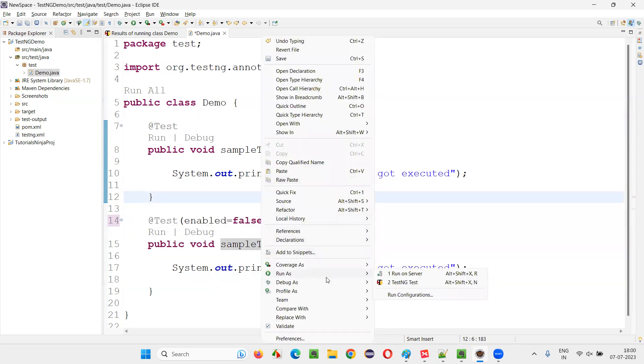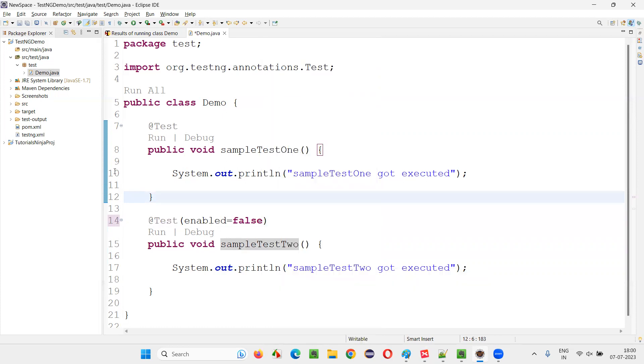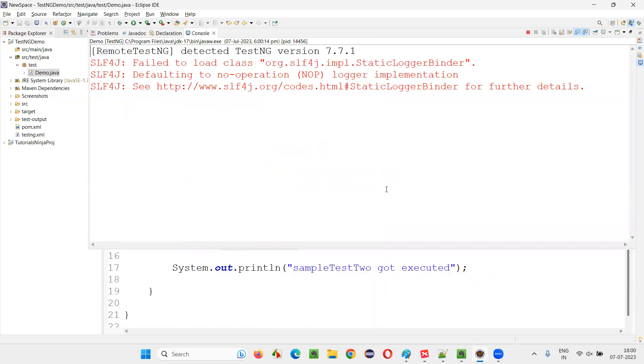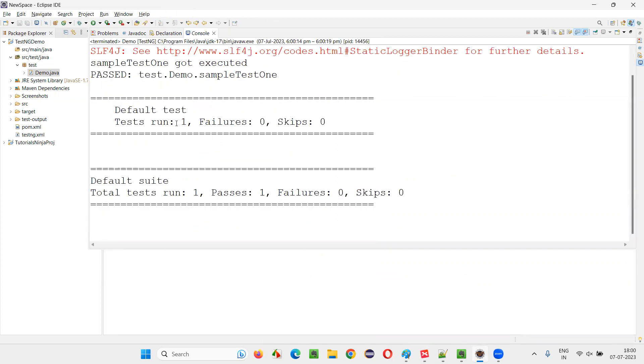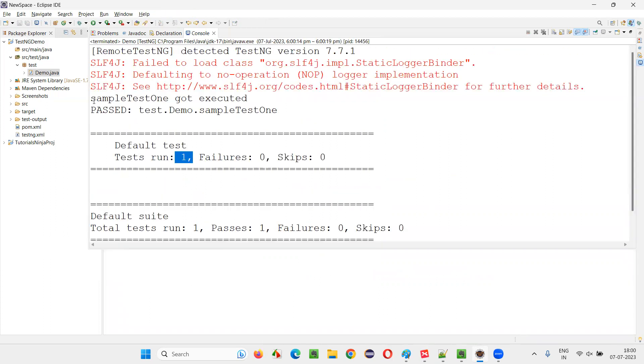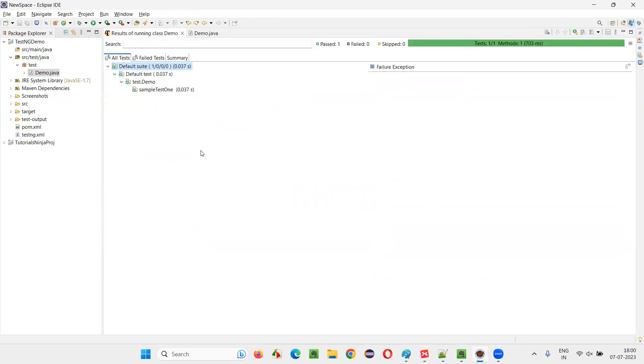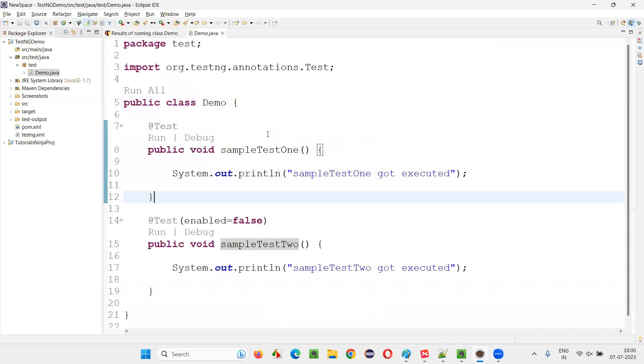Now run this, only one test will run. Other test is not going to run. First test only will run now. You see, only one test got run. SampleTestOne got executed and other test has not run. It got skipped from execution.